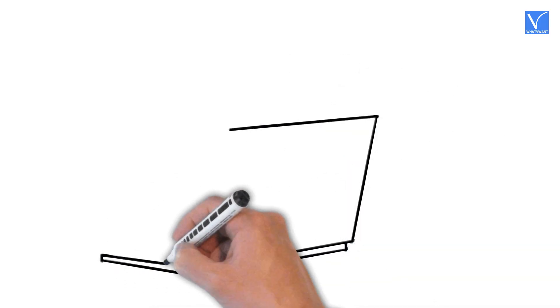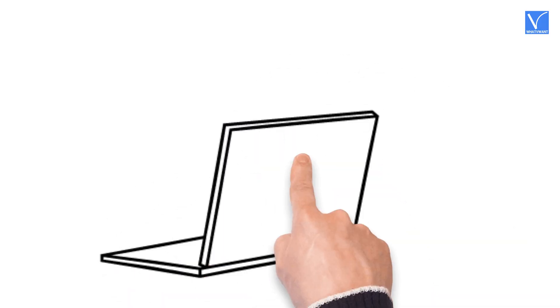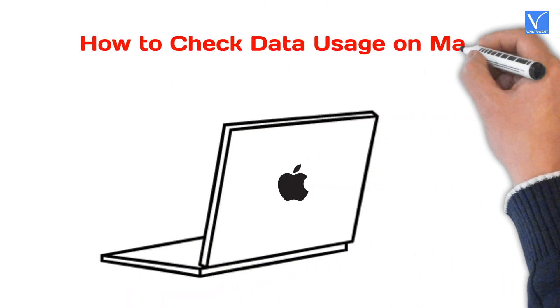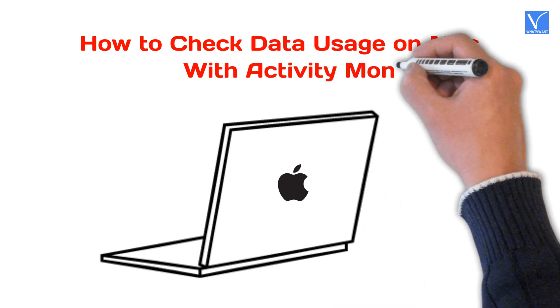In this tutorial, I am going to show you how to check data usage on Mac with Activity Monitor.